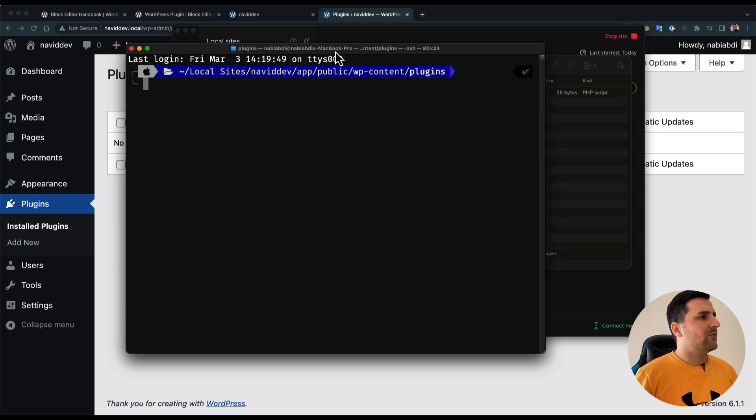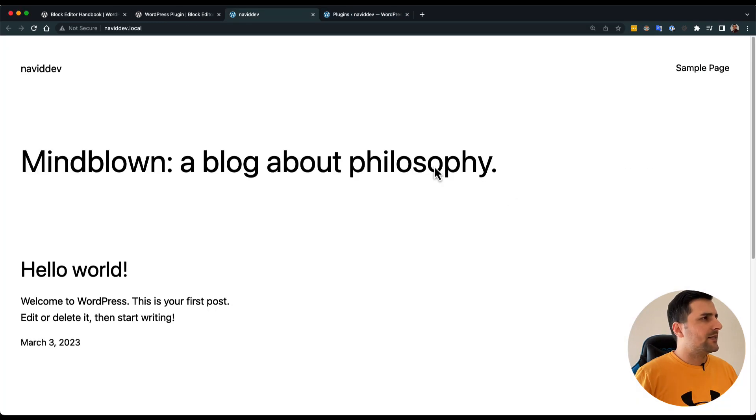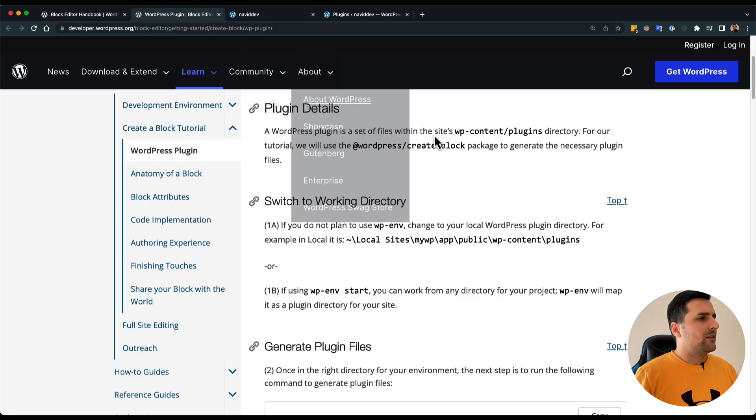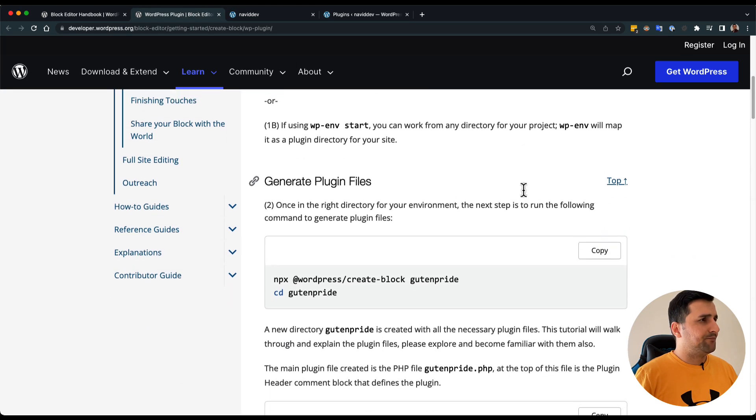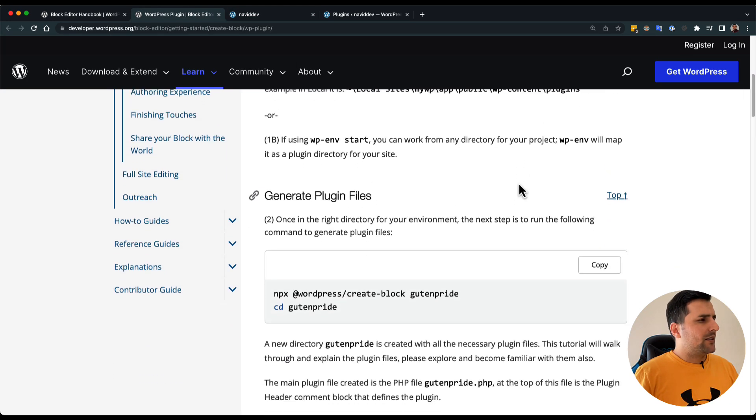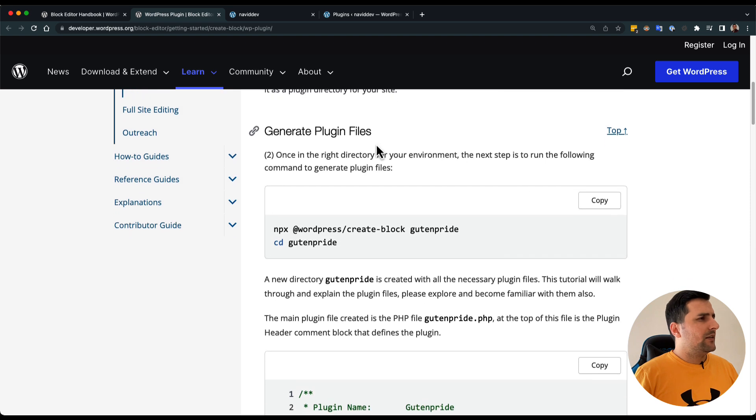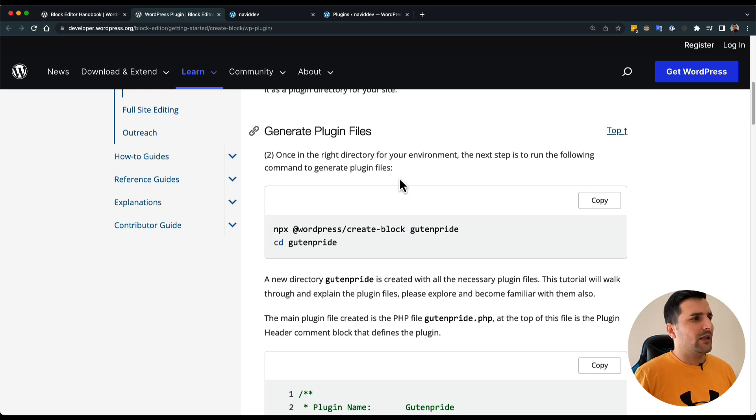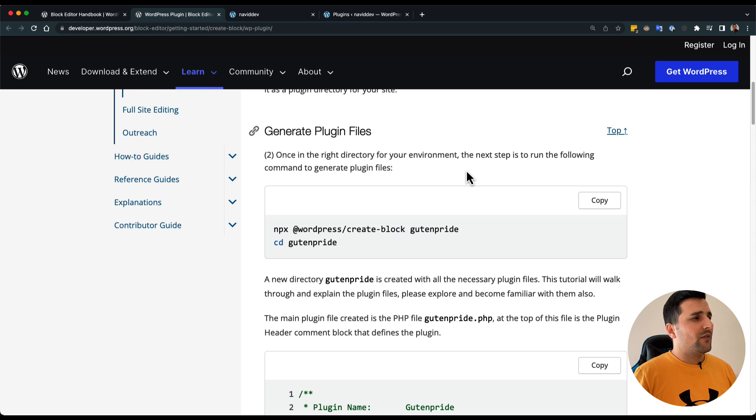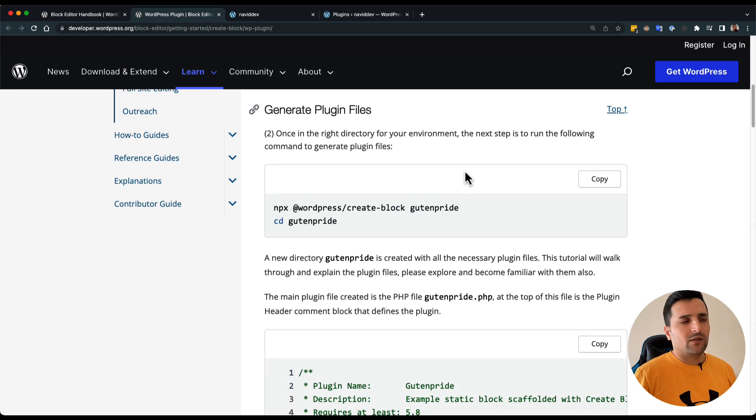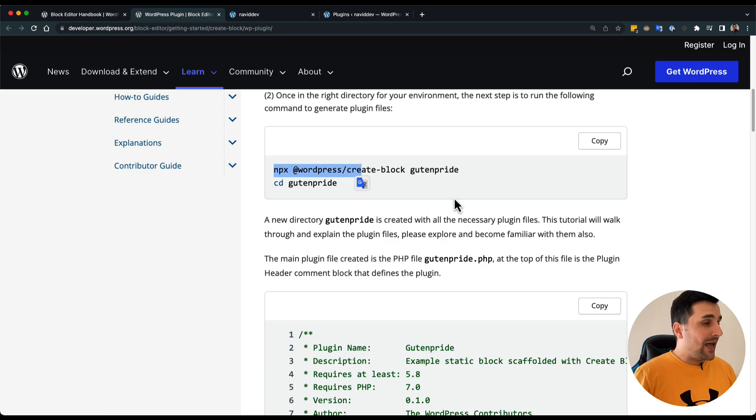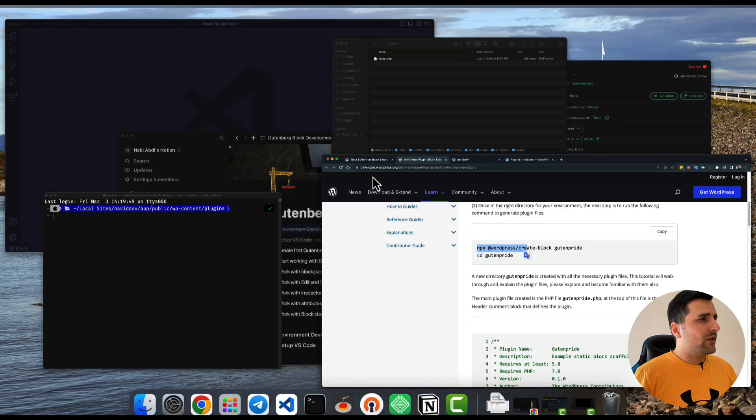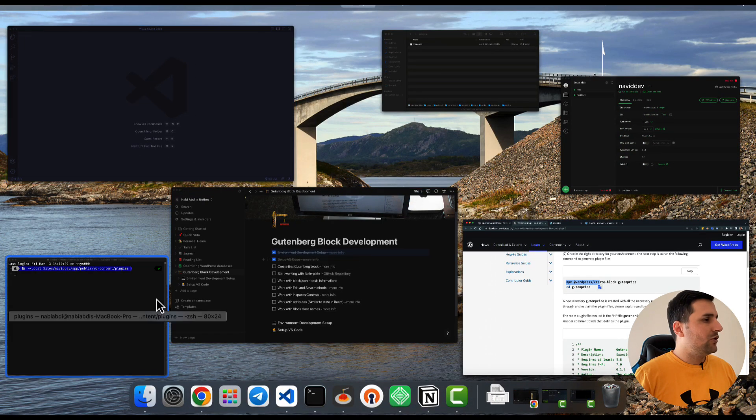Let's skip ahead and see the documentation. In here it says that you can generate plugin files. Once in the right directory for your environment the next step is to run the following command to generate plugin files. Let's get started and see what will happen.